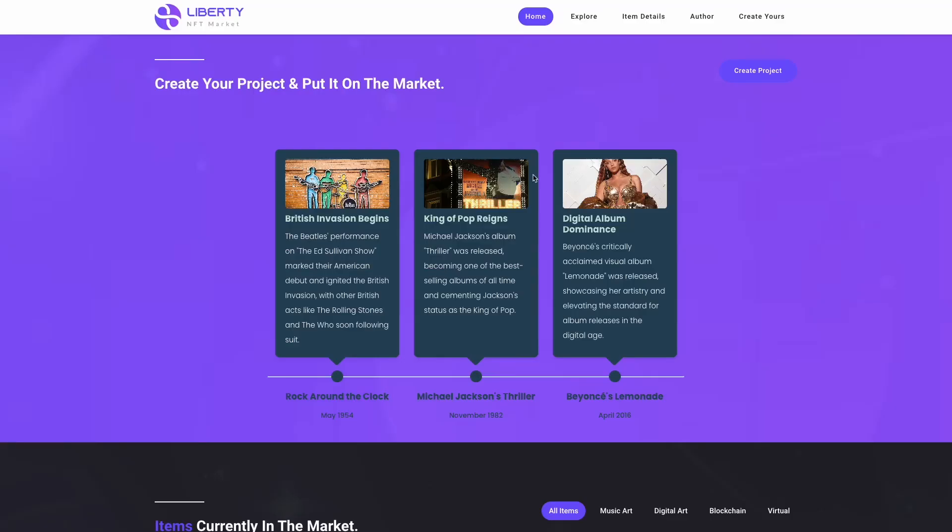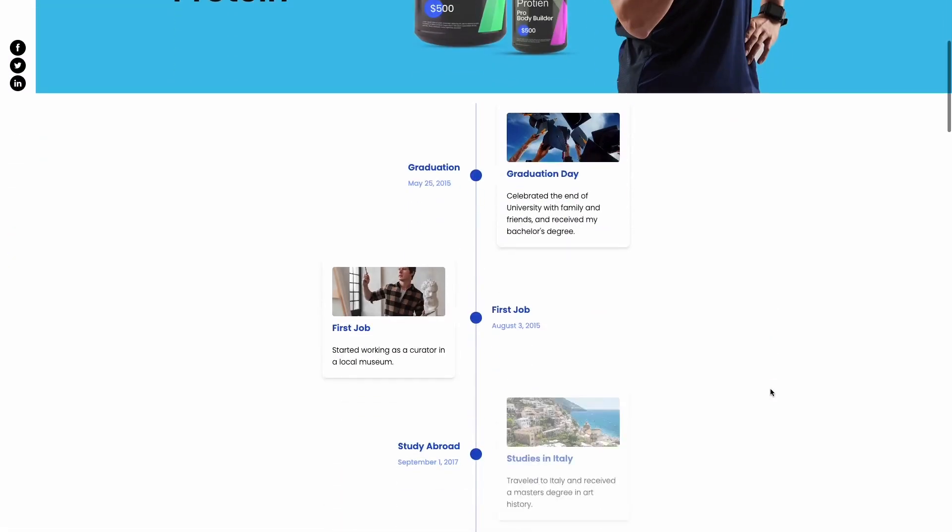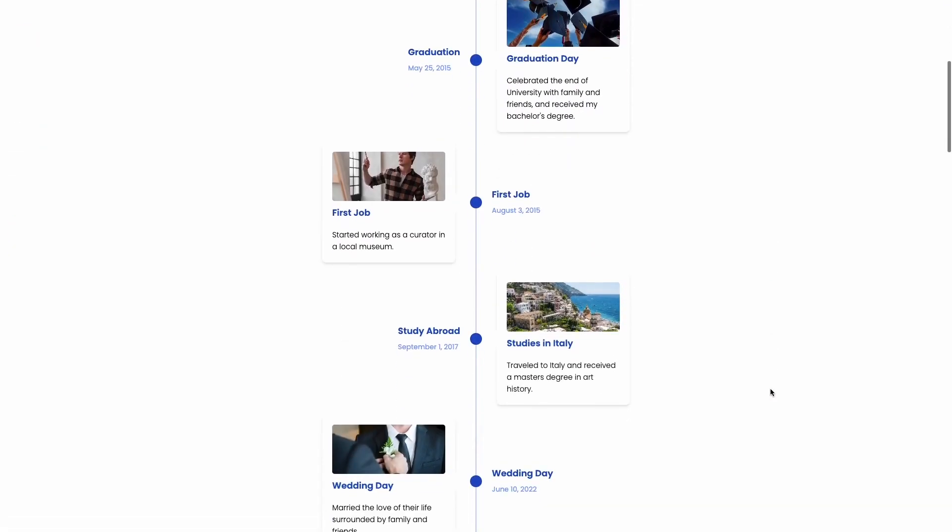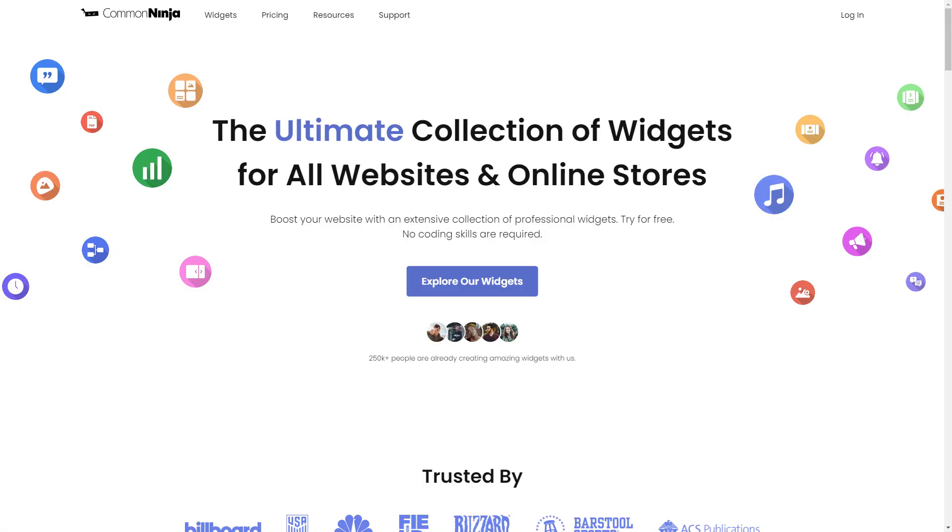The Timeline Widget is a great addition to any website. To start, enter Common Ninja website.